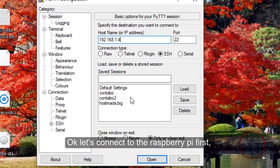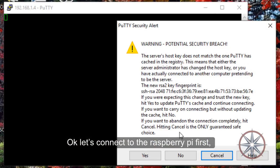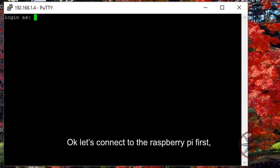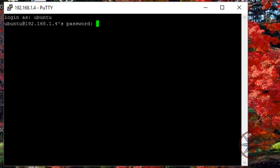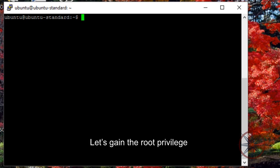Okay, let's connect to the Raspberry Pi first. Type Ubuntu and password as Ubuntu. Now let's gain root privileges.